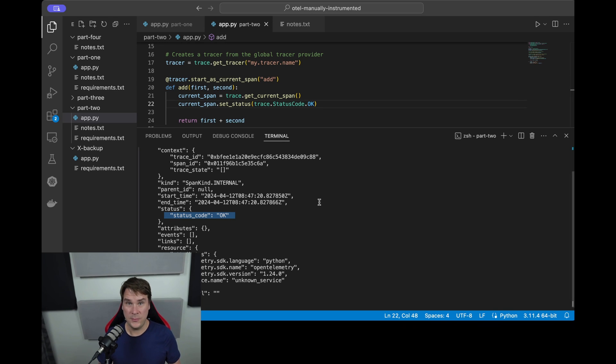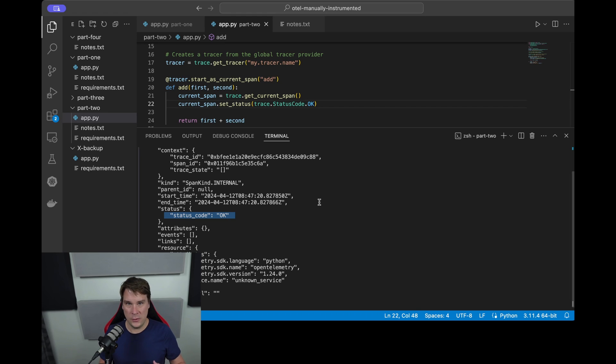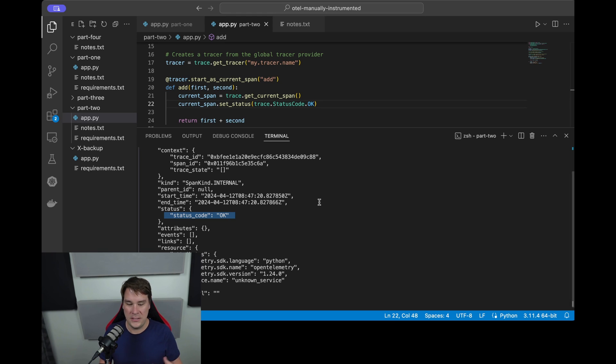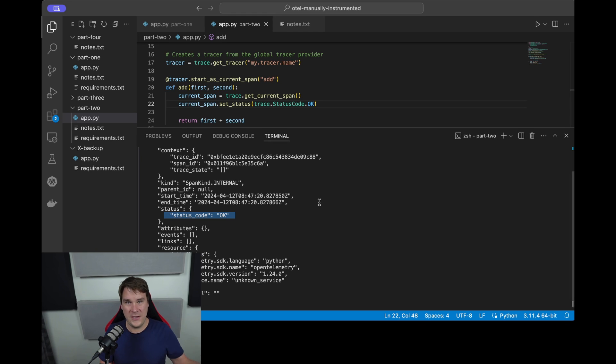What about the attributes? What are attributes? Well, attributes are just key-value pairs, so bits of information that you want to attach to this span so that future you or the operations team know what was going on. So for example, if this method acted differently depending on the numbers that came in, you may get different response times. So let's add the values of first and second as attributes so that our operations team members know what was going on and can try and figure out how you wrote the code.